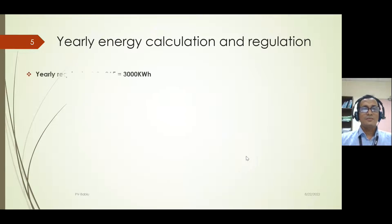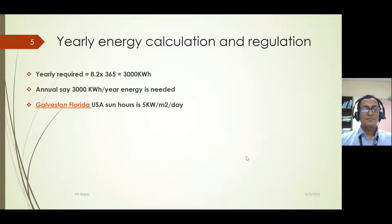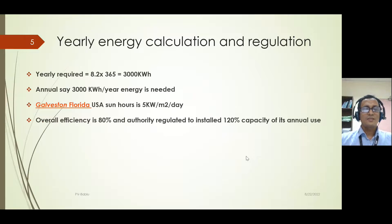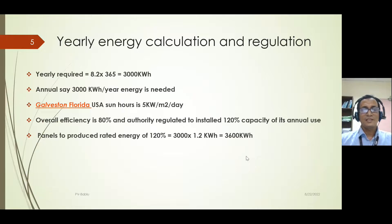The yearly consumption is 8.2 kWh multiplied by 365, which is around 3000 kWh. The local insolation is 5 kWh per meter square per day. The system overall efficiency is considered at 80%, and local regulation for installation allows only 120% capacity to be installed supported by the grid-connected system. So 120% of 3000 kWh equals 3600 kWh.